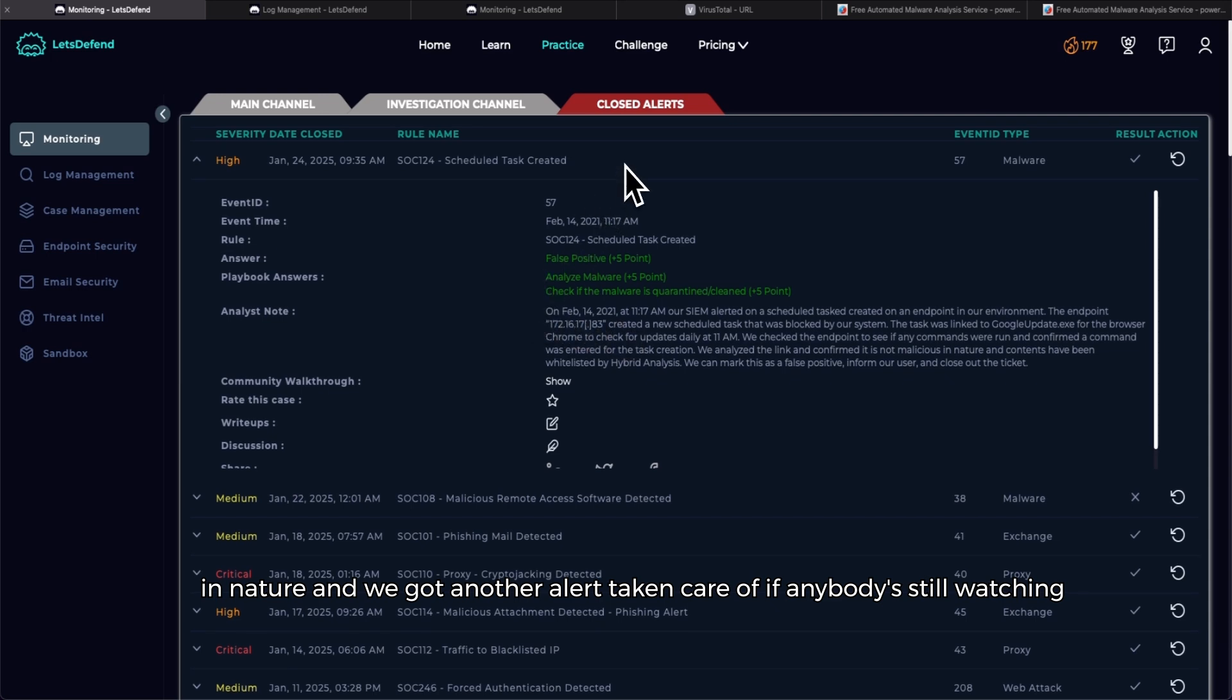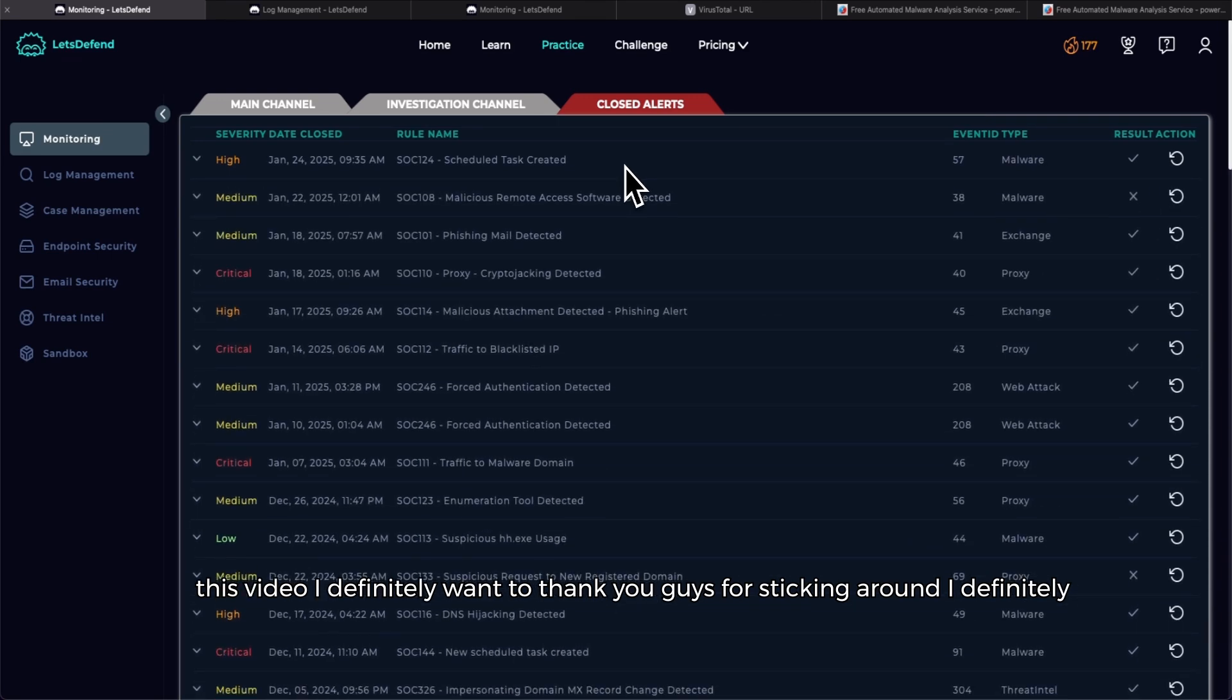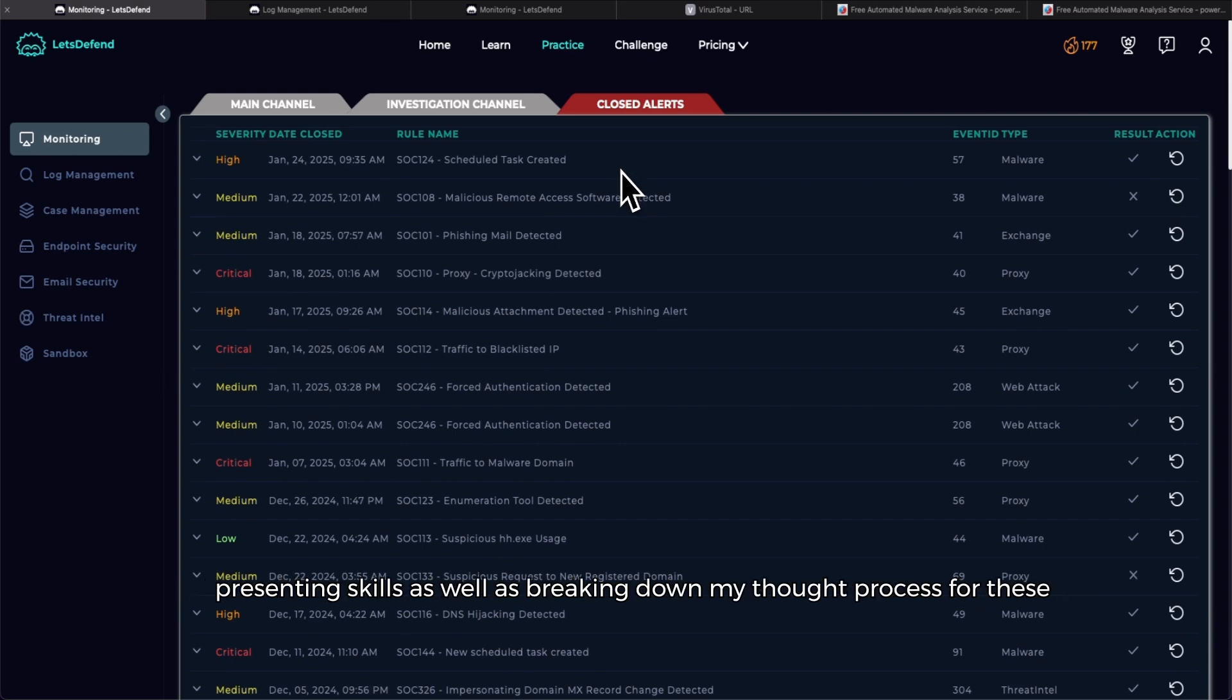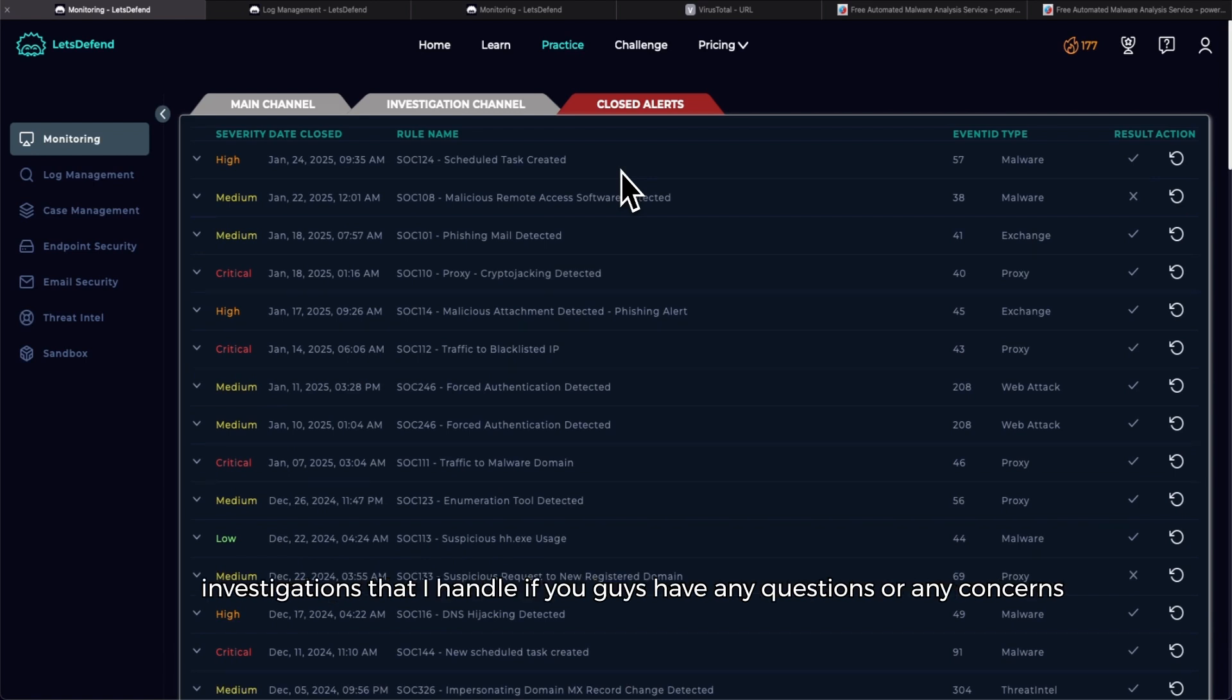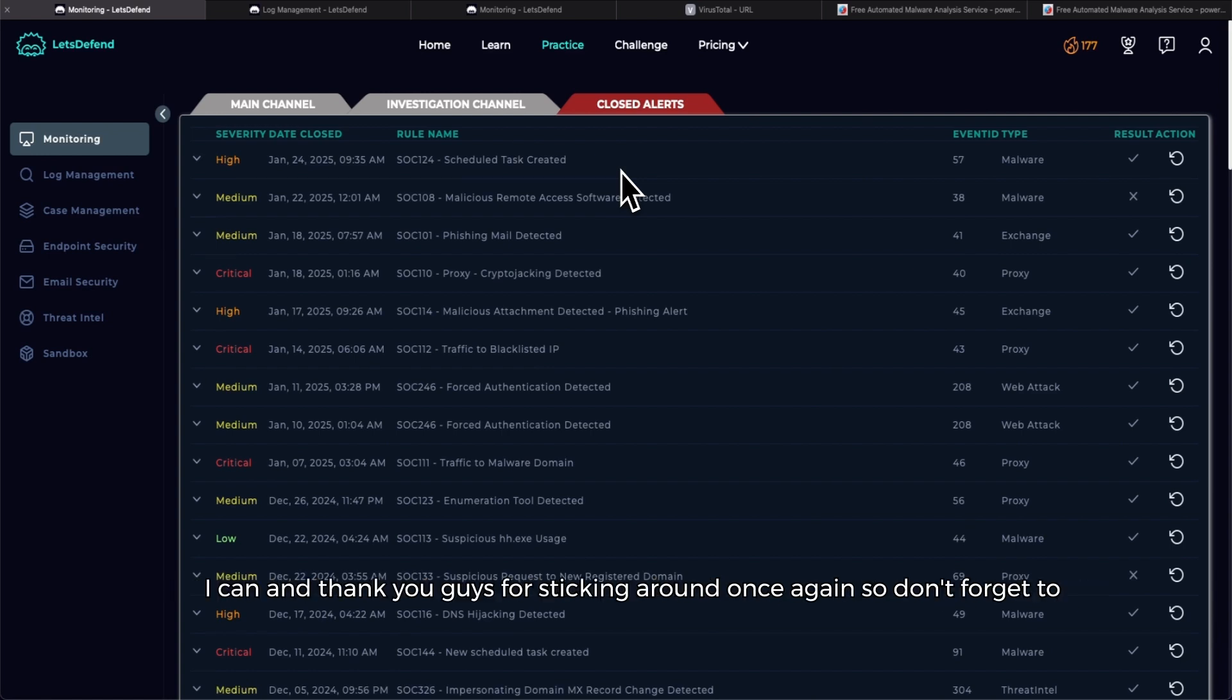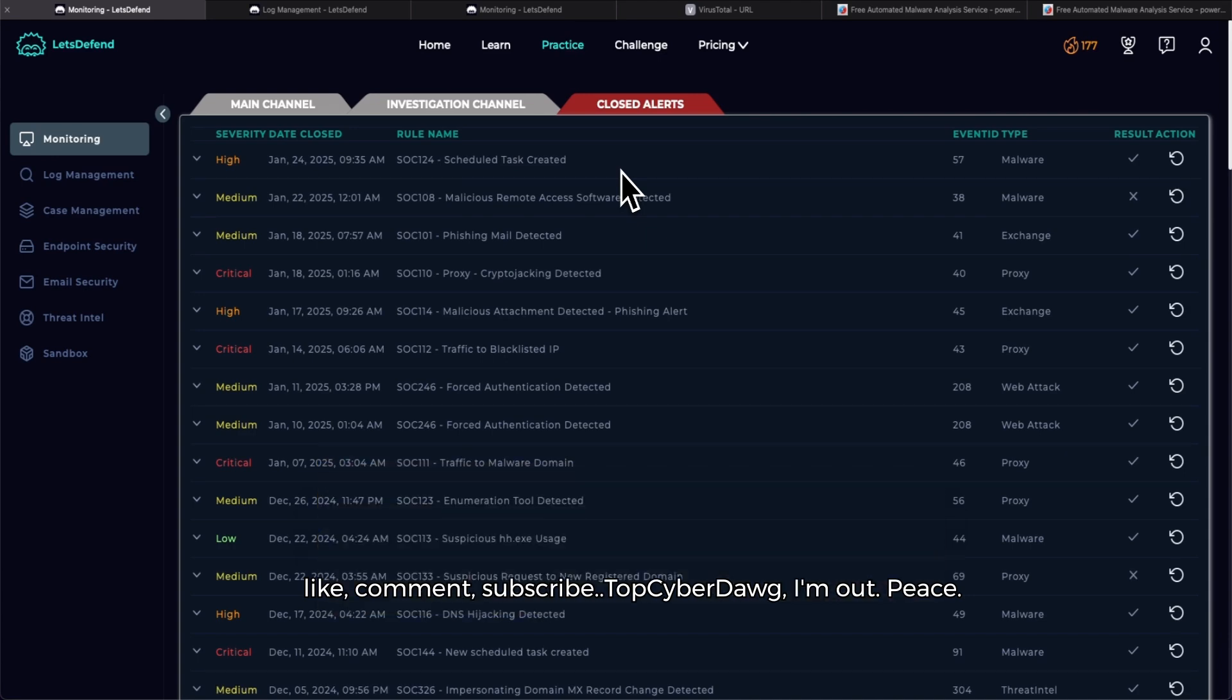If anybody's still watching this video I definitely want to thank you guys for sticking around. I definitely enjoy tackling these alerts. Me explaining it on camera definitely helps with my presenting skills as well as breaking down my thought process for these investigations that I handle. If you guys have any questions or any concerns, definitely leave a comment below. I try to respond back to everybody as quickly as I can. Thank you guys for sticking around once again. So don't forget to like, comment, subscribe. Top Cyber Dog, I'm out. Peace.